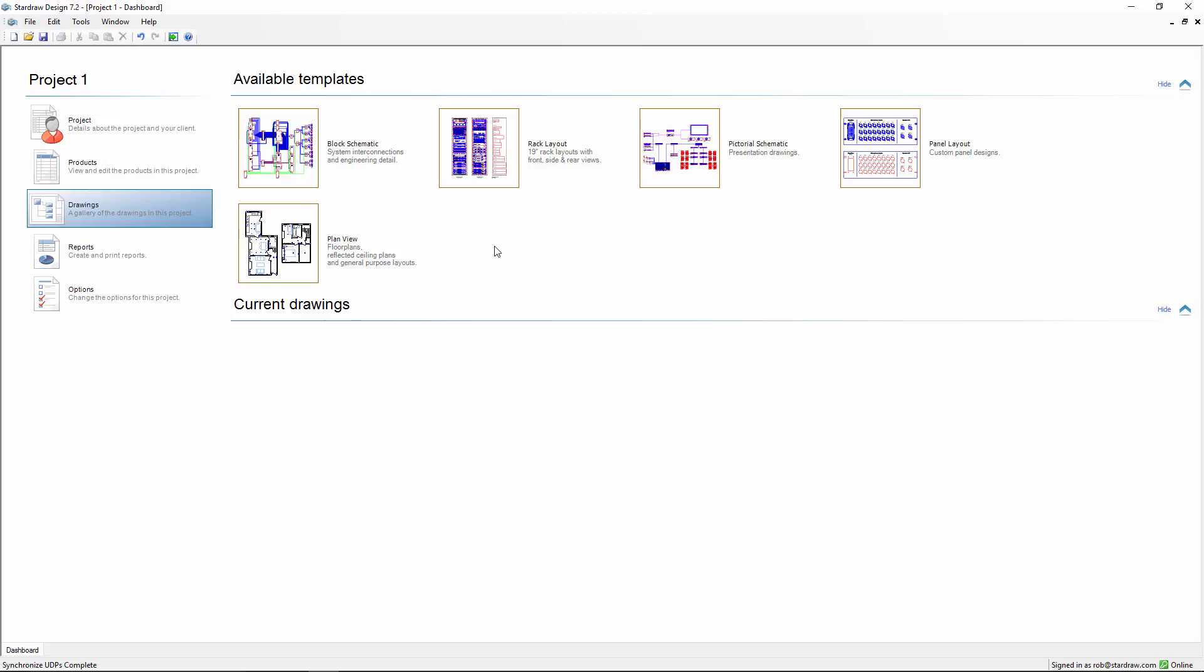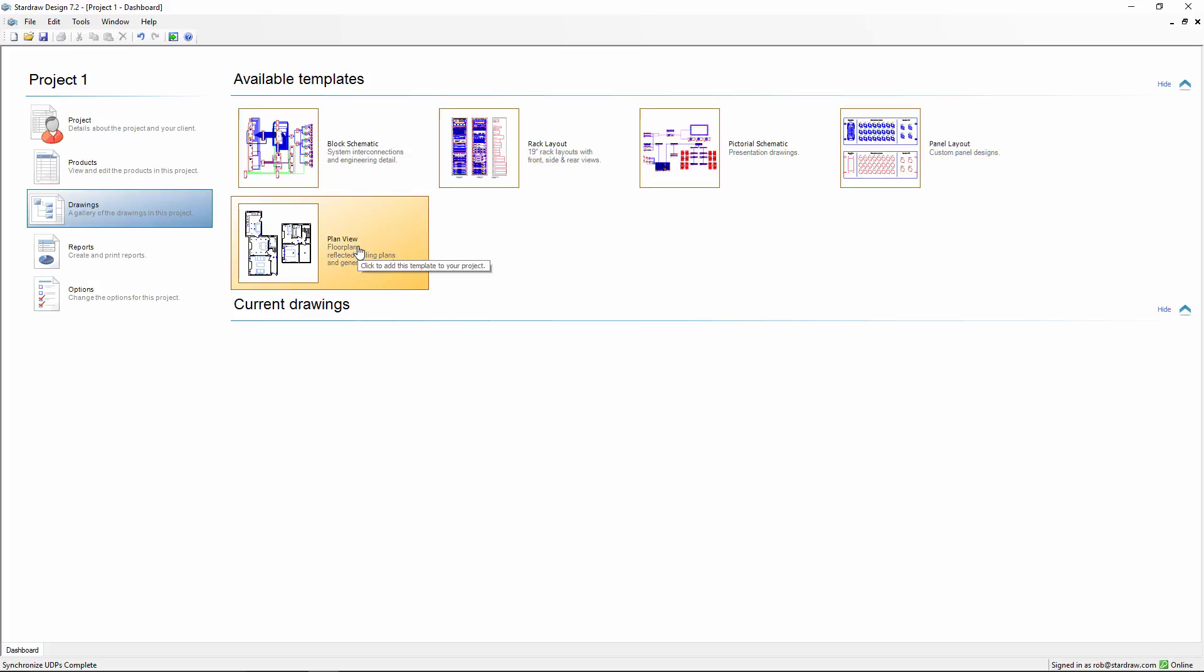Within a Stardraw design project, we have available templates which create certain drawing types, and these available templates have certain default settings. The request was for the ability to change those default settings to something that might suit a particular user's way of working.